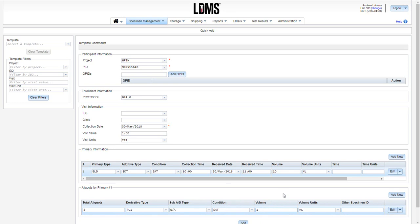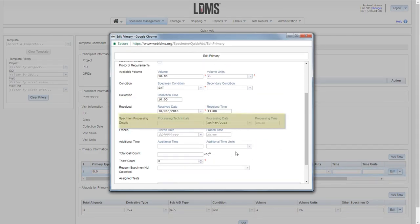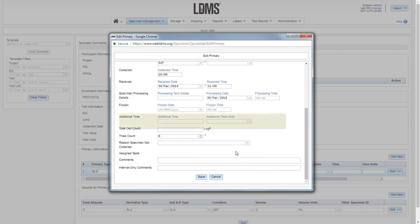If you have processing information available at this time, click the Edit button next to the primary specimen. You can enter in any of the processing information and click Save.